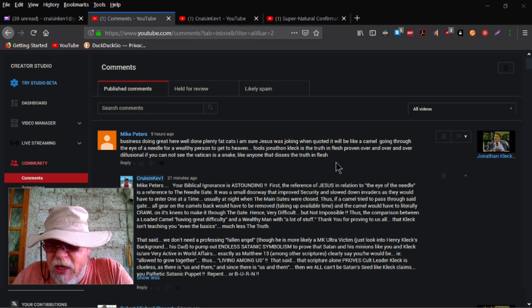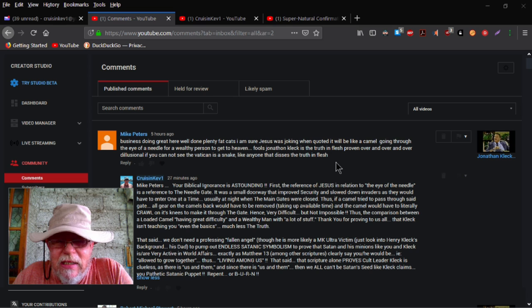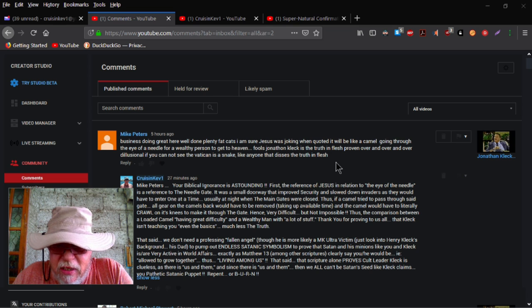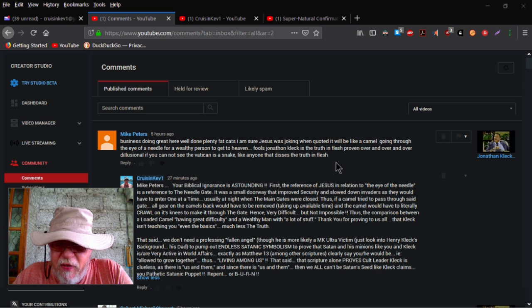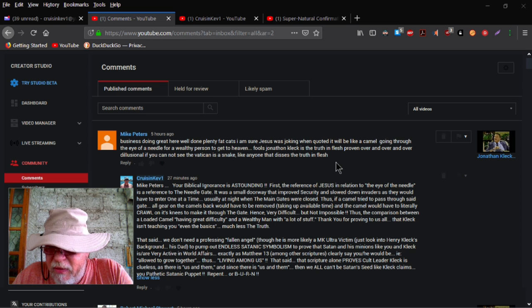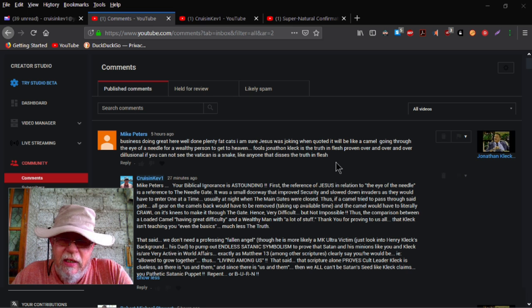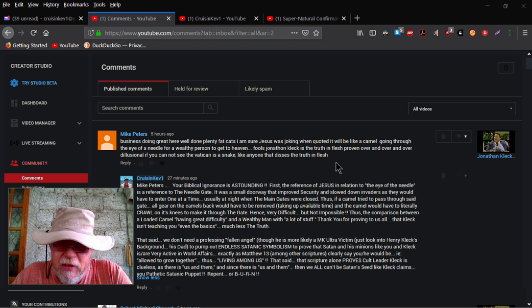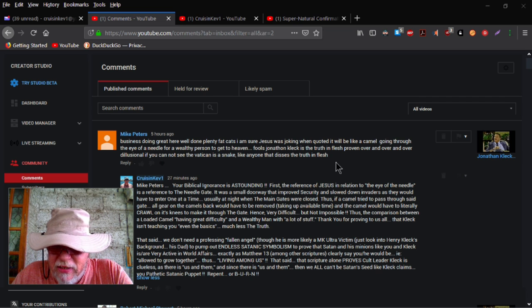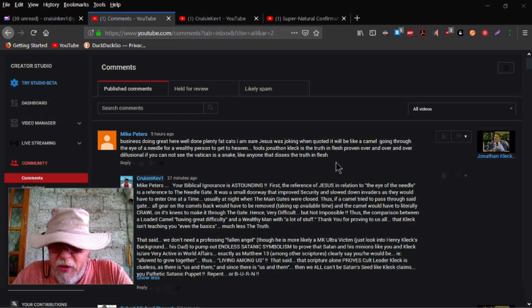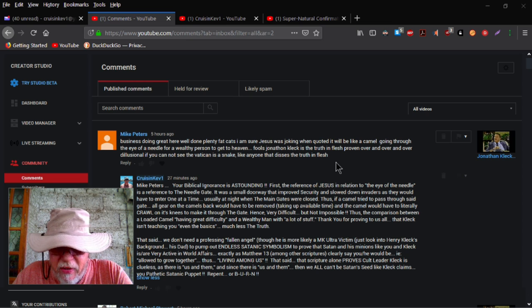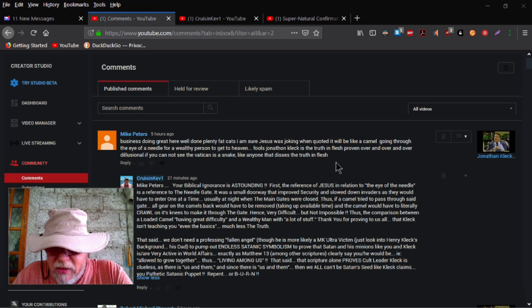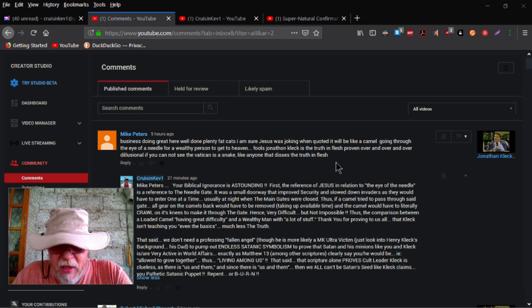Thus the comparison between a loaded camel having great difficulty and a wealthy man with a lot of stuff. Thank you for proving to us all that Cleck isn't teaching you even the basics, much less the truth. That said, we don't need a professing fallen angel, though he more likely is an MK ultra victim. Just look at Henry Cleck's background, his dad, who incidentally was a military man and a psychologist to boot, or a psychiatrist to boot, one of the two, to pump out endless satanic symbolism to prove that Satan and his minions like you and Cleck is, are very active in world affairs. Exactly as Matthew 13, among other scriptures, clearly say, you would be, i.e. allowed to go together.